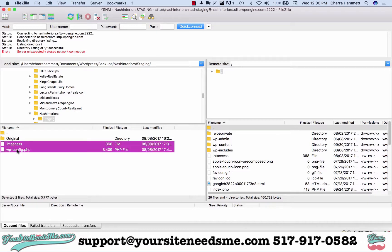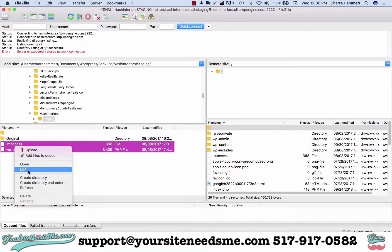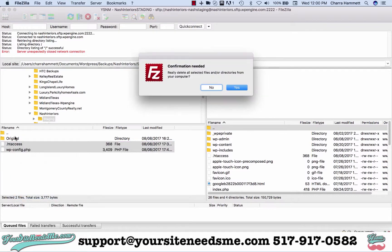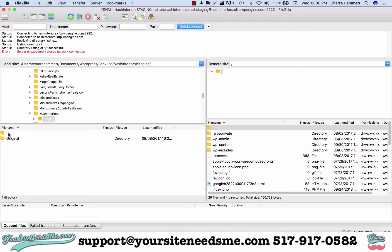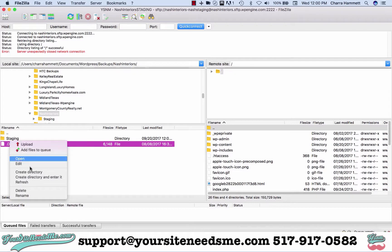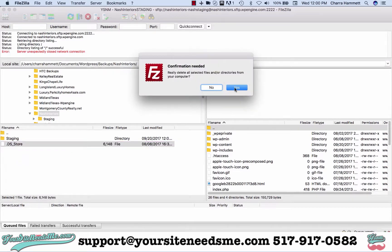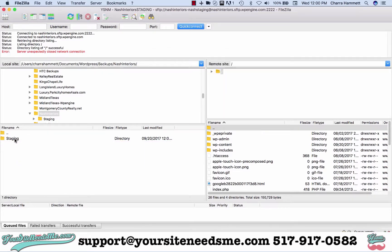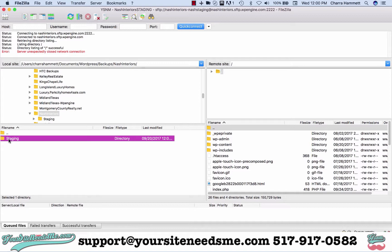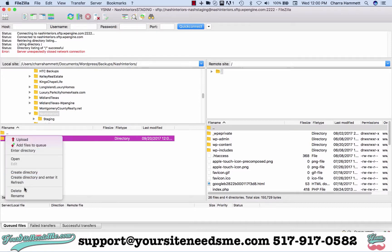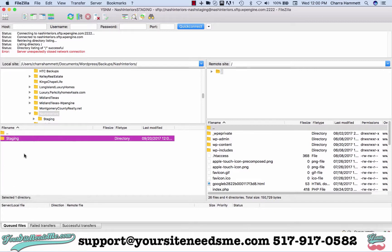I've already created this, so I'm going to go ahead and delete these because they're old and I don't need them. You would normally be starting from a fresh version. In this case I have the staging site and I have the original.